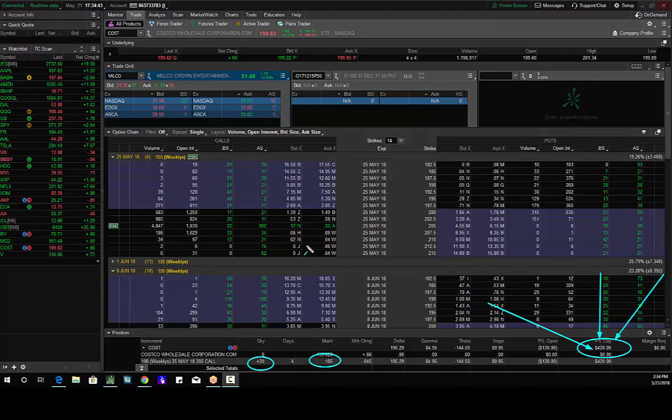Andrew Keene, CEO, President of Signature Profits. And this is how I made $420 on institutional buying in Costco. Thanks, we'll run it back.